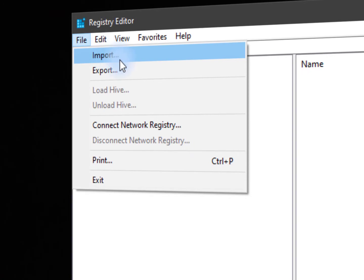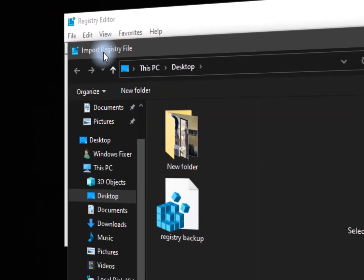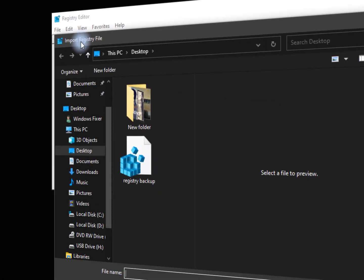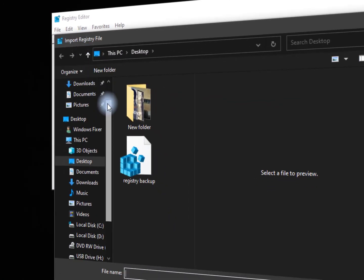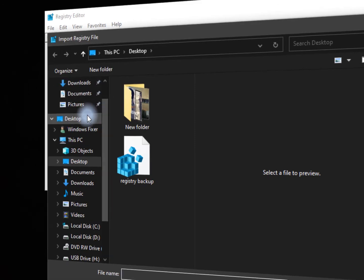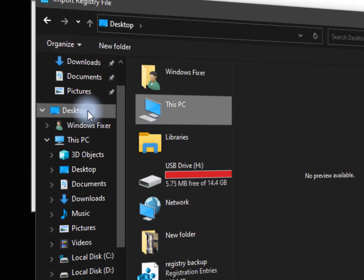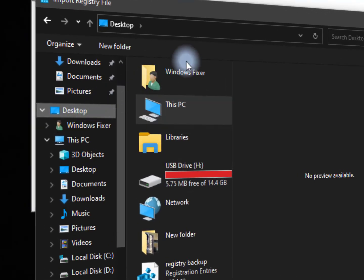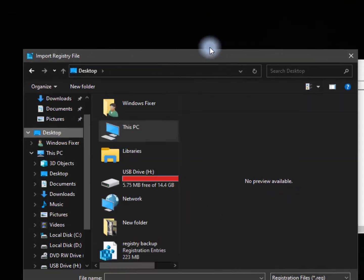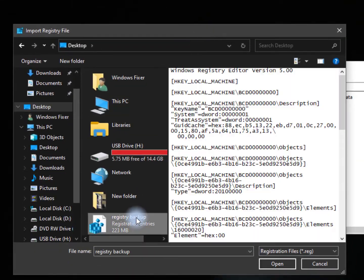Now just click on file and import your registry file. Just find the location path where you have saved your registry backup, and just find your backup and open it.